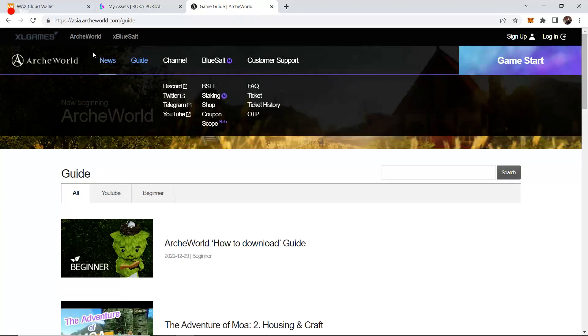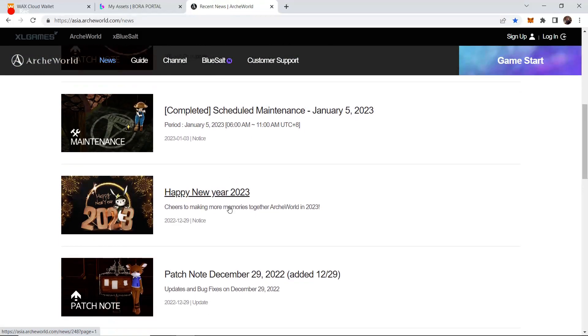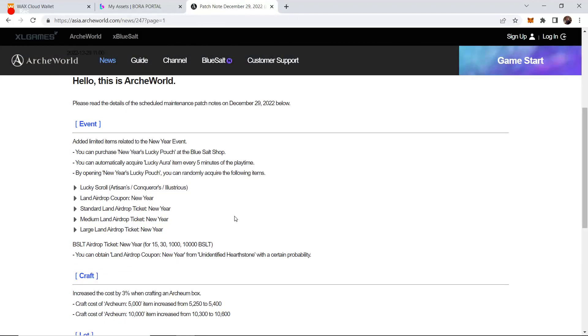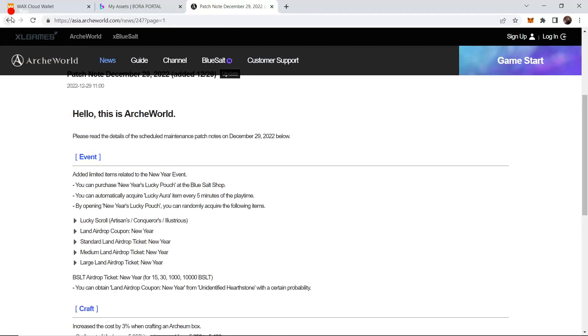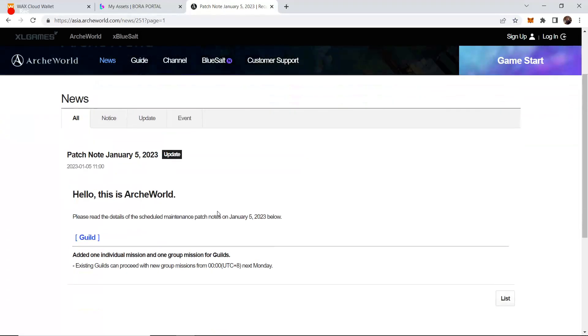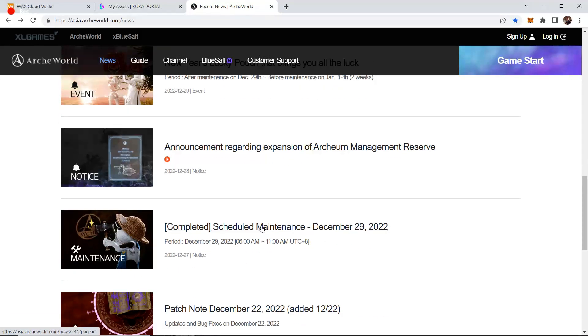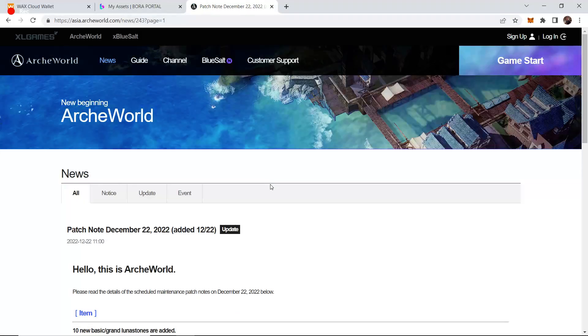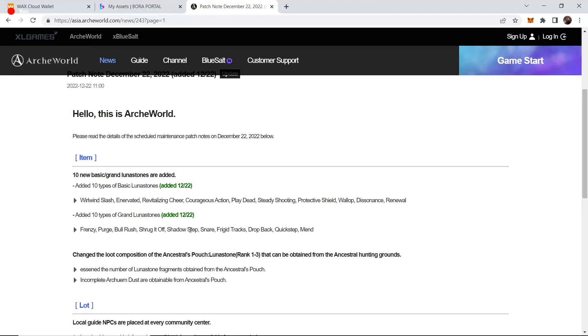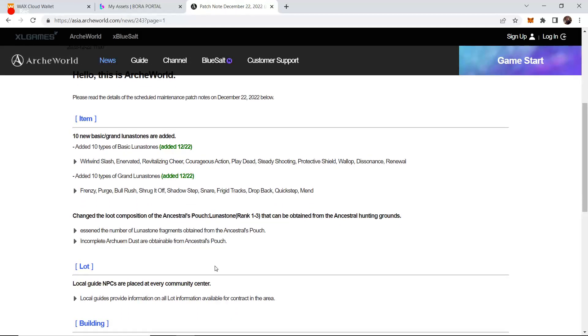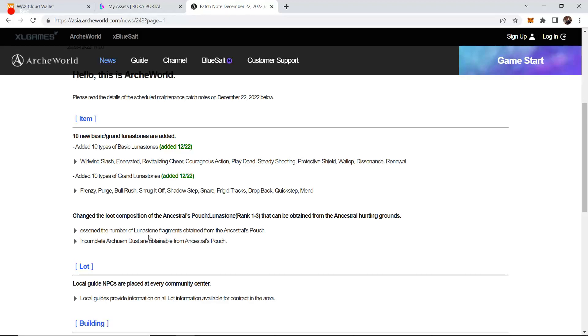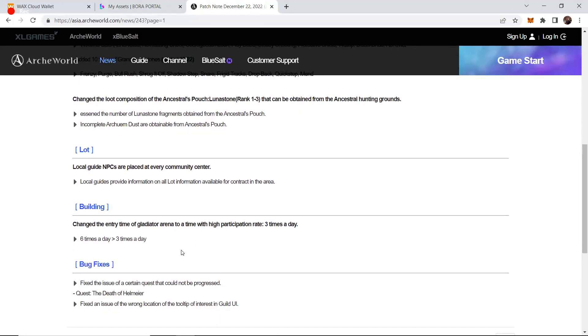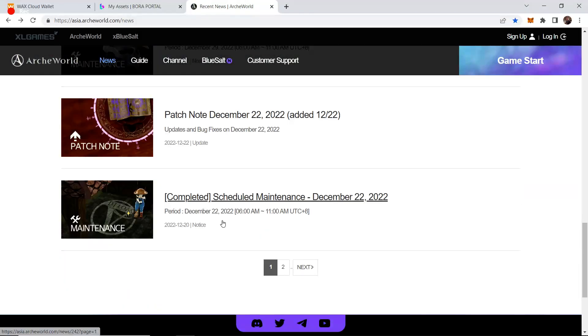With the prices of those things being cheaper, that's allowing more people to actually upgrade their gear and progress their characters. So a lot of things are happening in this rapid period of time, December to January. They also changed the loot of the Ancestral Pouch, making it better to do hunting grounds. You can also get incomplete Arceum dust there now which is very profitable to farm.